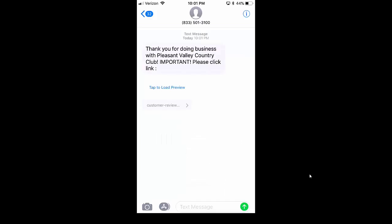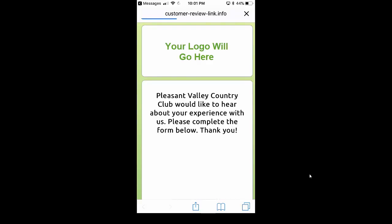So this is one of our clients here, Pleasant Valley Country Club out in Arizona. This is actually what it's going to look like when your customer is input into the system. They're going to get this text message, and then they're going to click on the link inside of it, and it's going to lead them right to this page. Your logo is going to be up here at the top, and then it's going to say your business would like to hear about your experience with us.